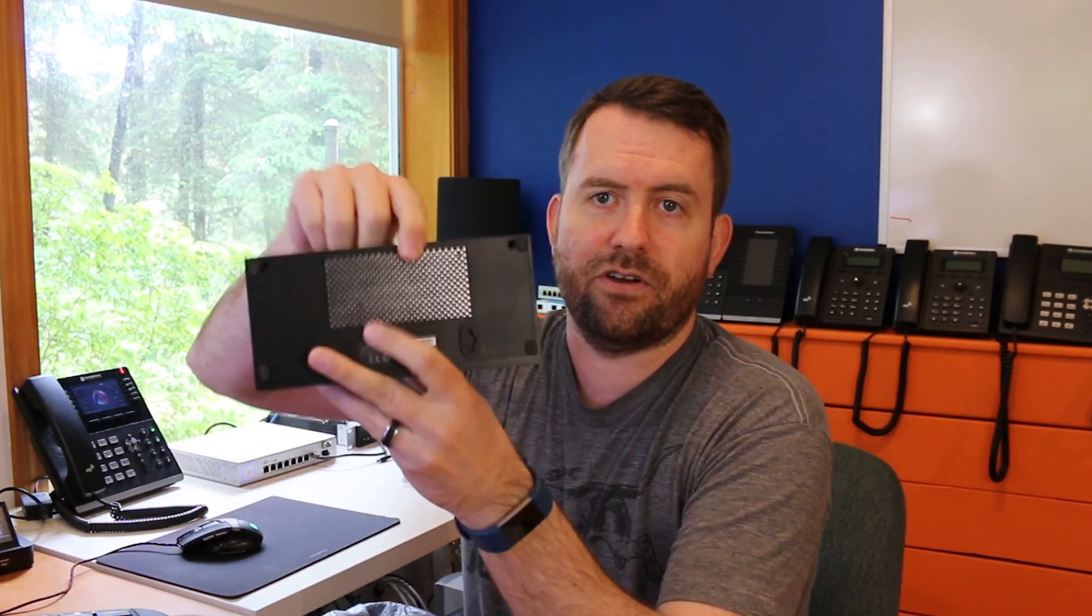If you ever do need to get into your EdgeRouter, there's just two screws here. You take those out and the case should pop right off. There we go.